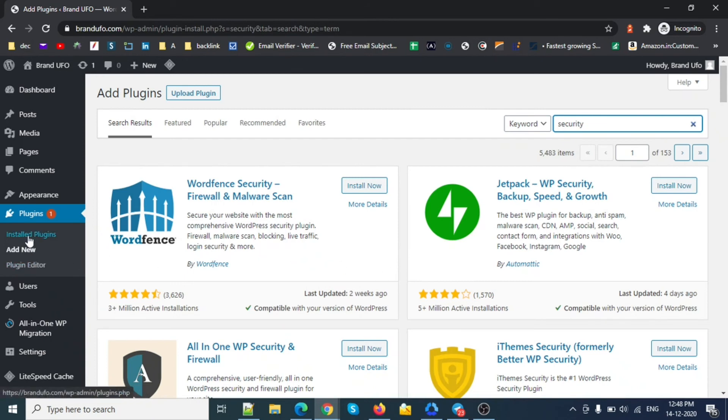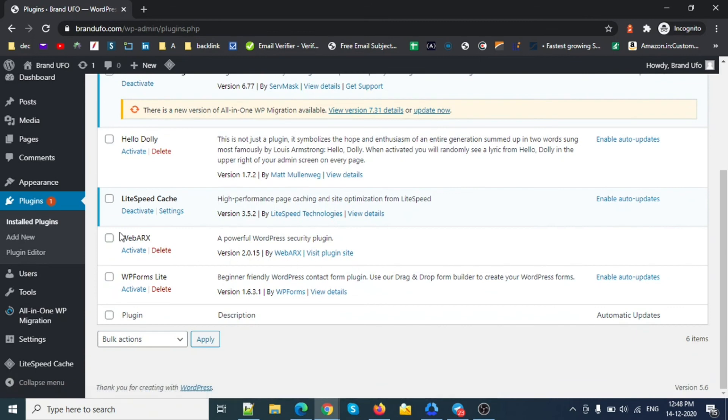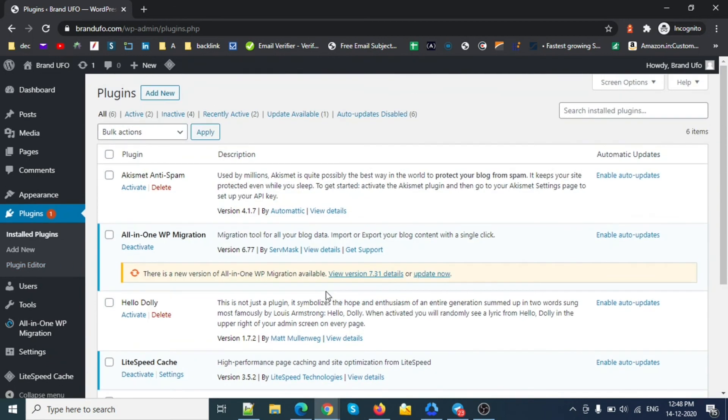Just go to plugins and deactivate all security plugins for a moment. Once you fix your issue with the plugin editor, you can enable them once again. Thank you.